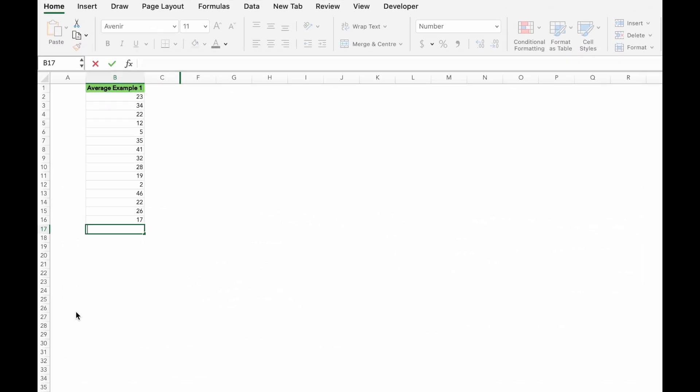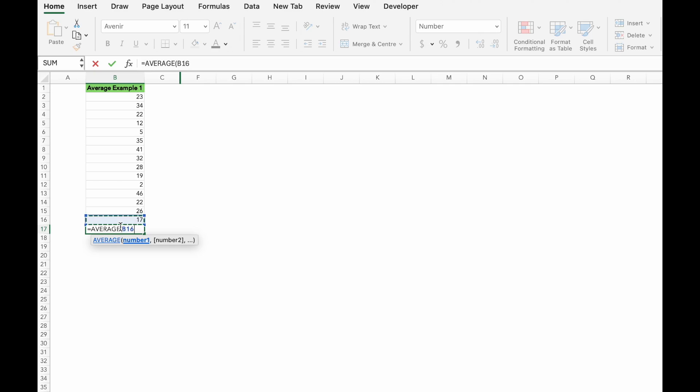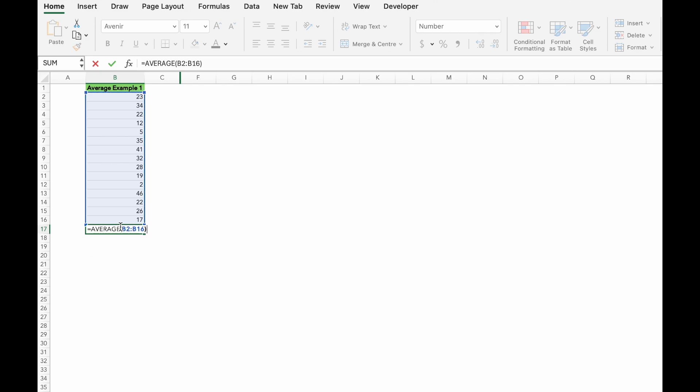Next, we have the average formula, which calculates the average of a range of numbers. If you want to count, just type equals average, open bracket, B2, B16, and close bracket, and the average is 24.